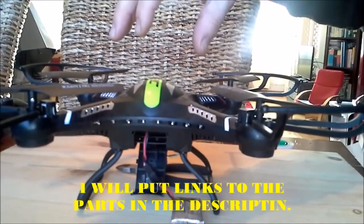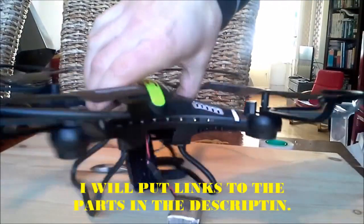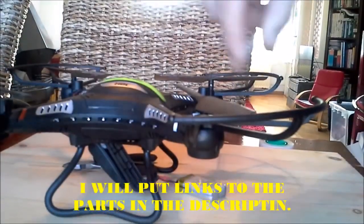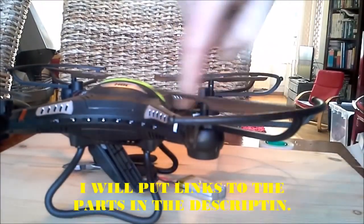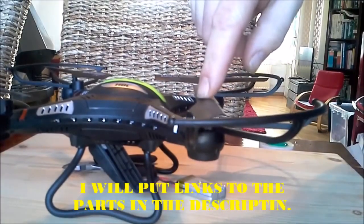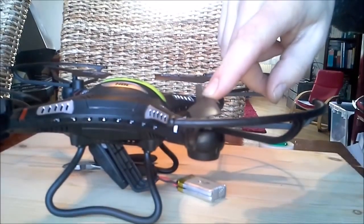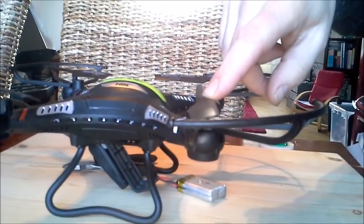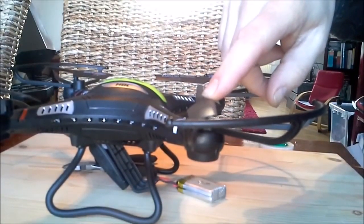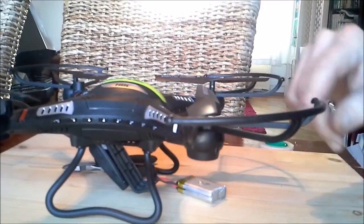This is going to be my try to fix this, the left back engine of the JJRC H8C.